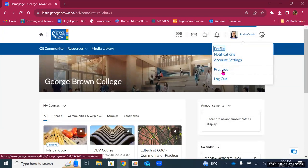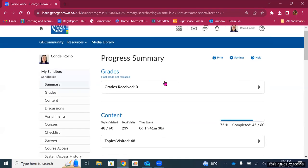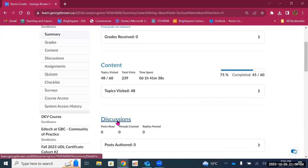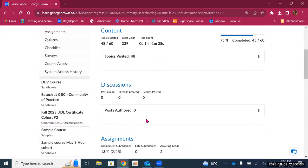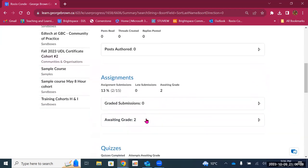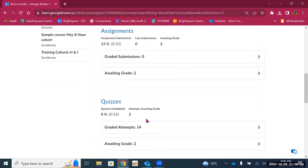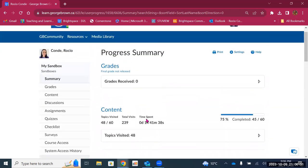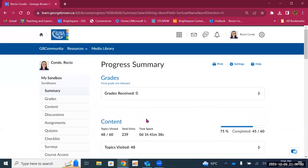Then we have progress. This is a great tool for students and for faculty as well. This is where you can see how you're doing in your courses — it gives you a summary of your grades, the content you have visited, the discussions you have participated in, assignments and quizzes, and more. This tool is also available for faculty to see how each one of their students are doing, to provide support and encouragement when needed.